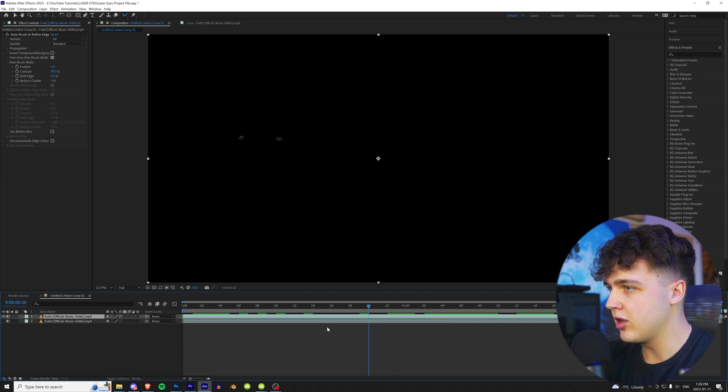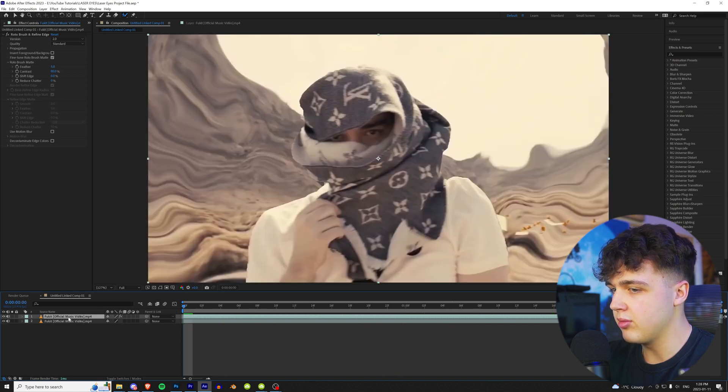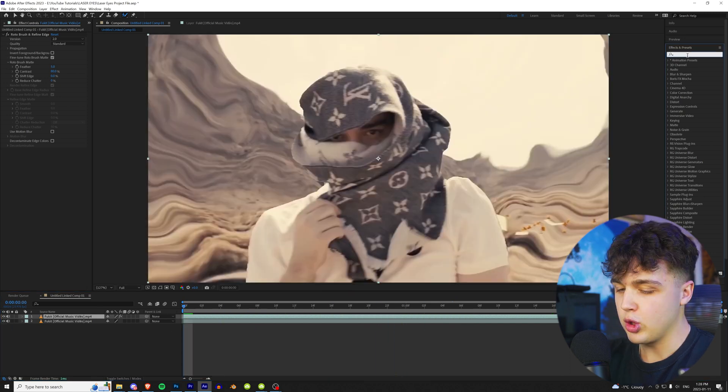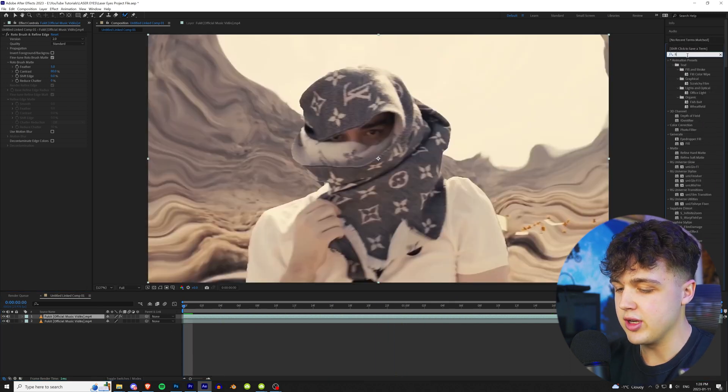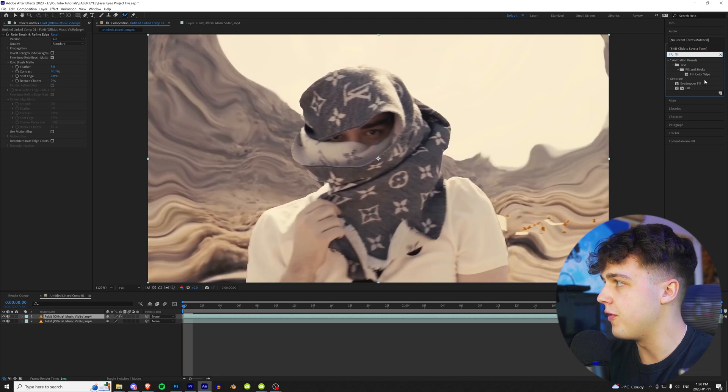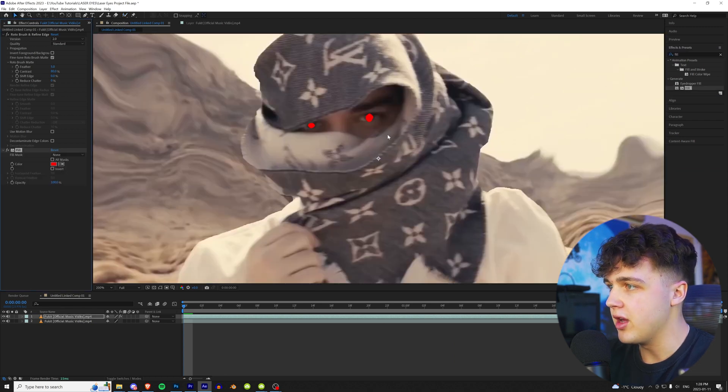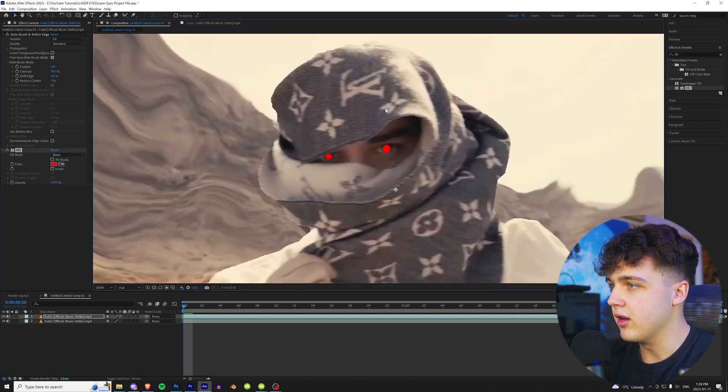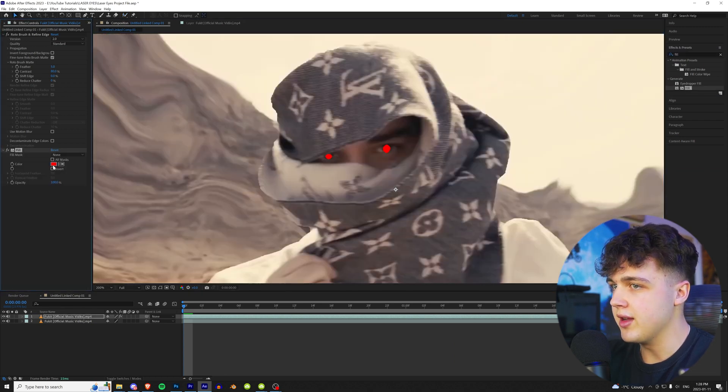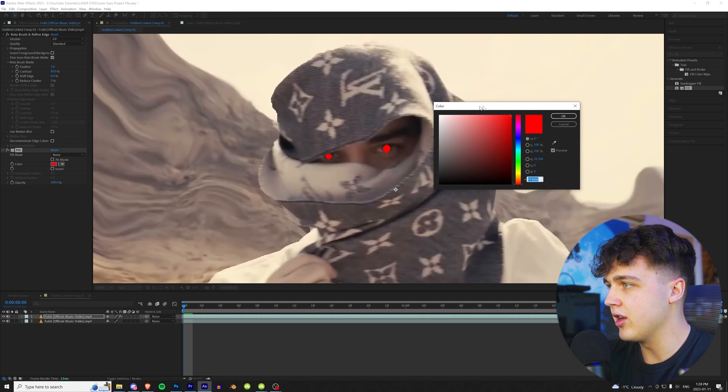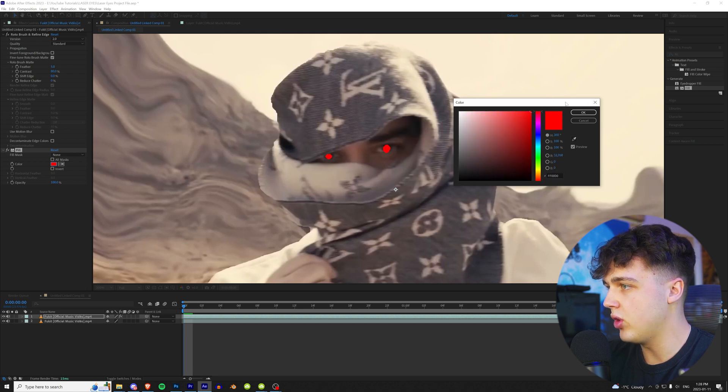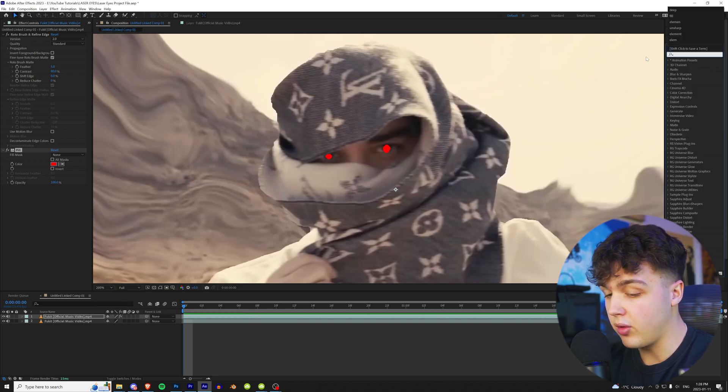And now to get started on the effect, what you guys want to do is turn the bottom layer back on. We're going to go to effects and presets and we're going to search fill and drag and drop that on there. Now, as you can see, they go to a nice red. And now this is where you're going to get your color from. You can change this to whatever you guys want. I'm going to stick with the red here.